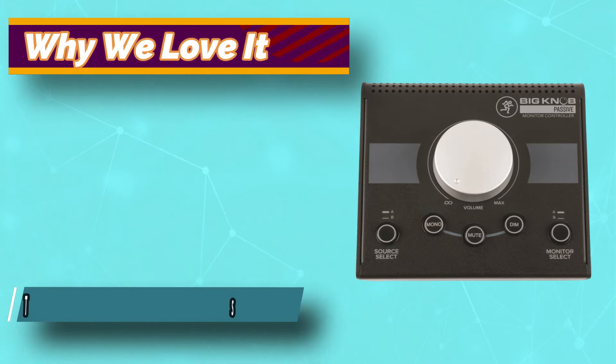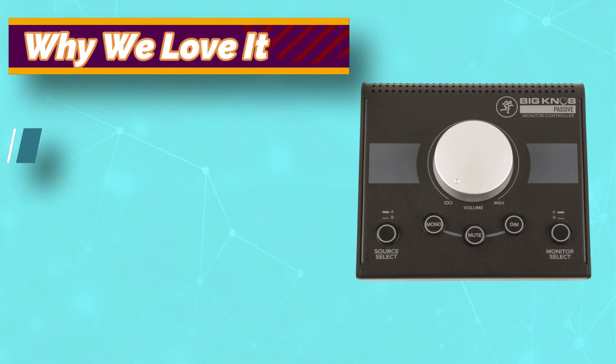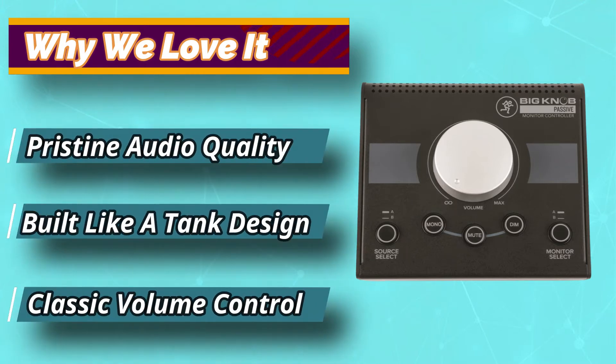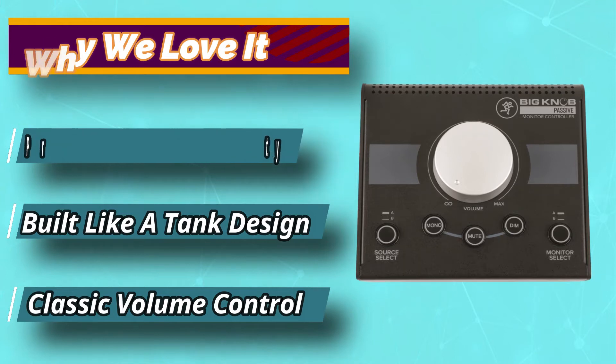The Mackie Big Knob Passive can accommodate two inputs and two outputs and has robust electronics to complement the simple design.